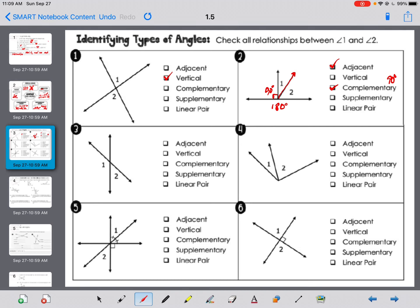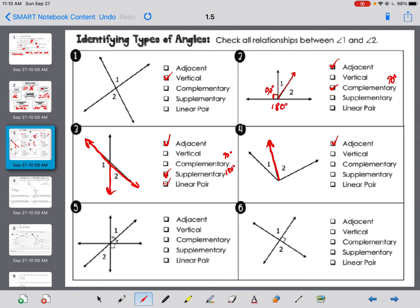Number three: are they adjacent? They share this side — yes. Are they vertical? No. Are they supplementary? A straight line is 180 and it's made out of angle one and angle two, so yes. Since they're adjacent and supplementary, they're a linear pair. Number four: adjacent — yes, they share a side. Vertical — no. Complementary — unknown, we don't have a box. Supplementary — no, it doesn't form a straight line. So it's just adjacent.